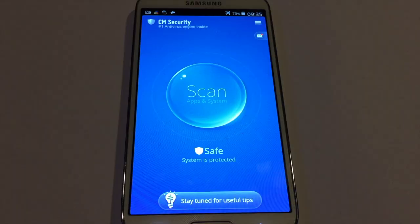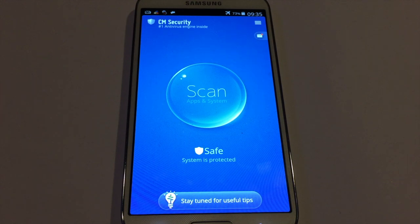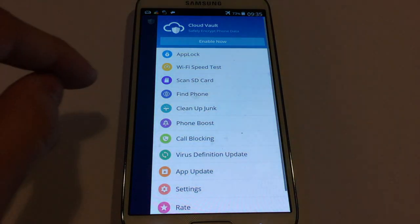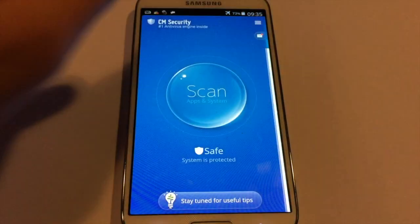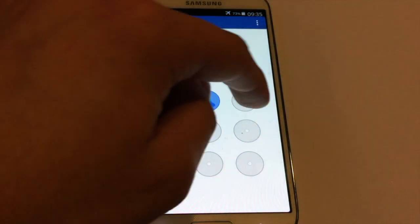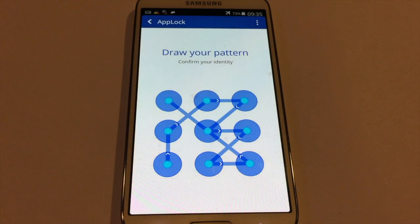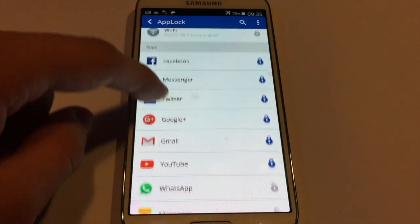Once you have downloaded it, launch the app. This app works as an antivirus as well, but in this video we're going straight to how to lock the photos on your Android device. Just go on these three lines and click on App Lock, and here — let me type the password first — there you go.